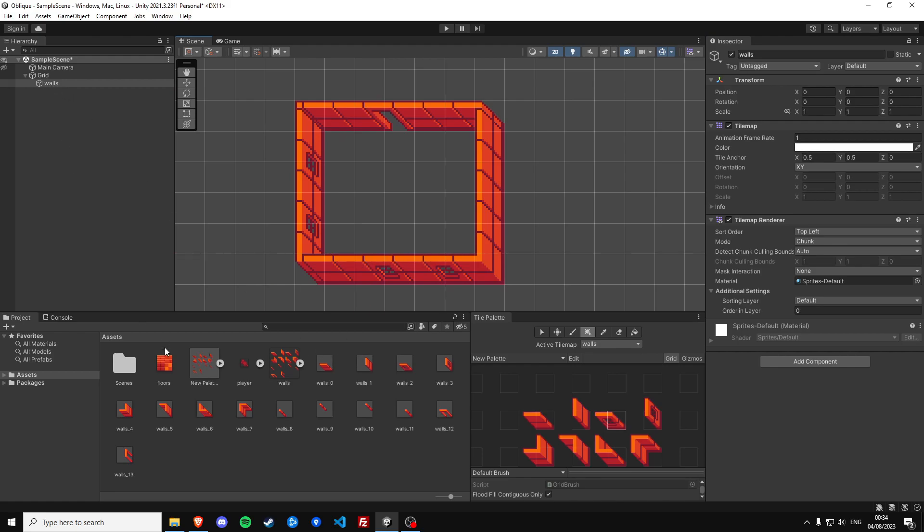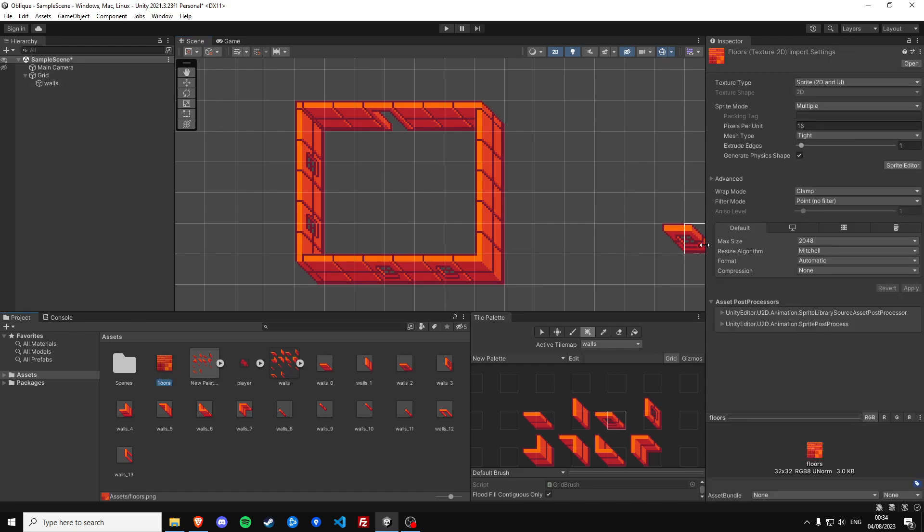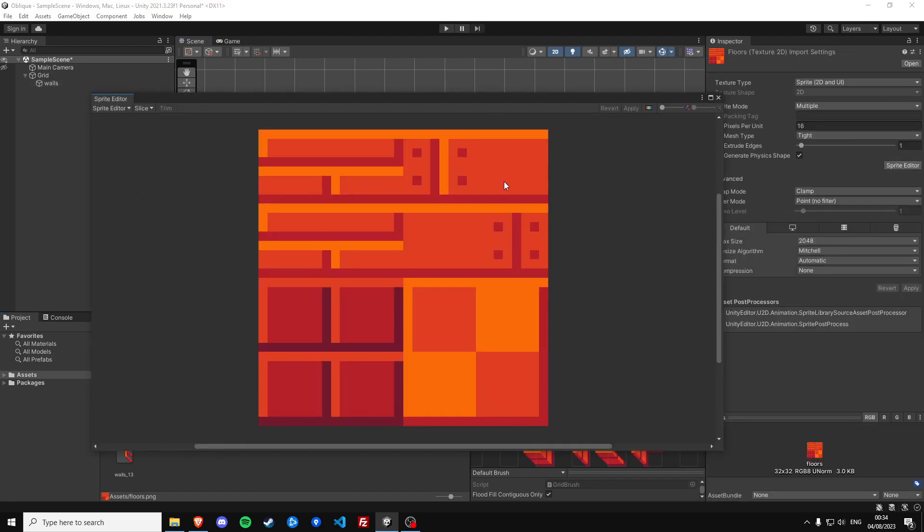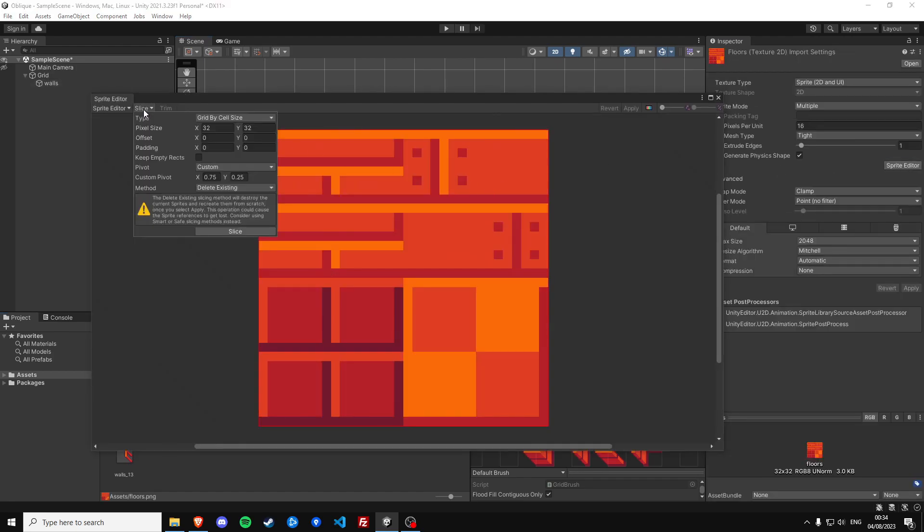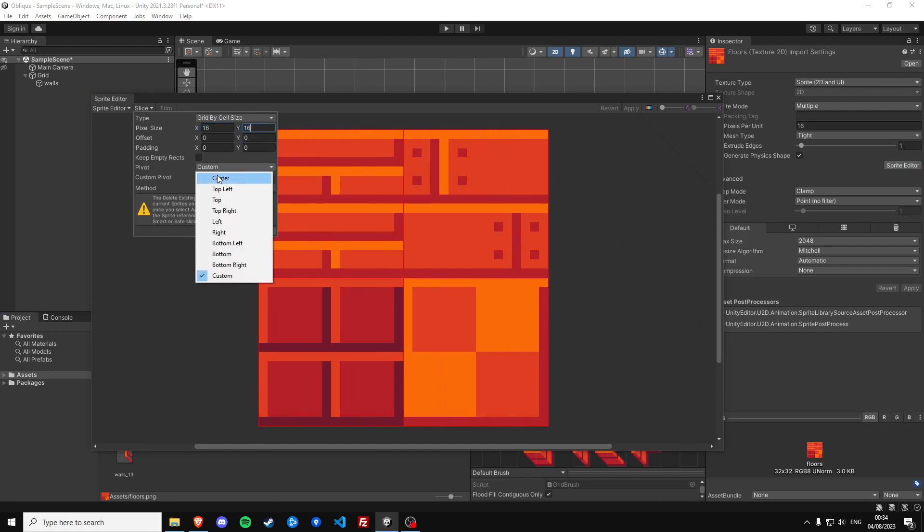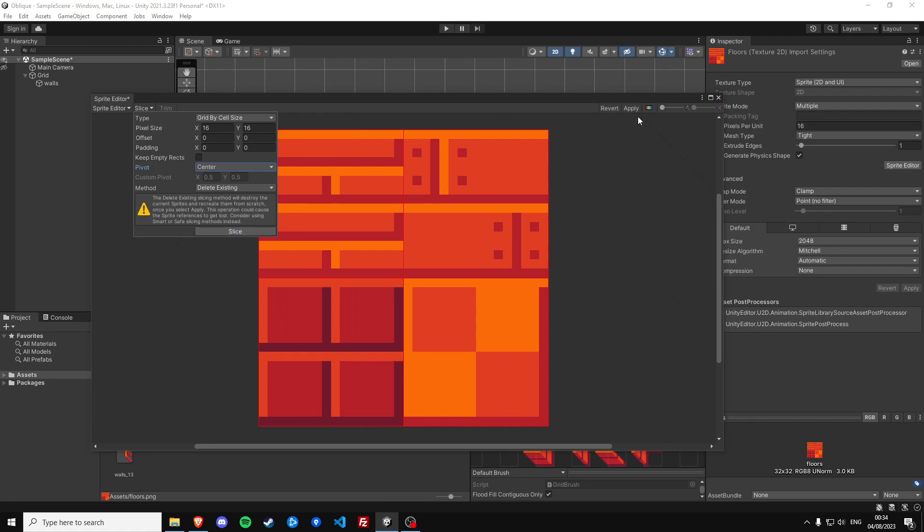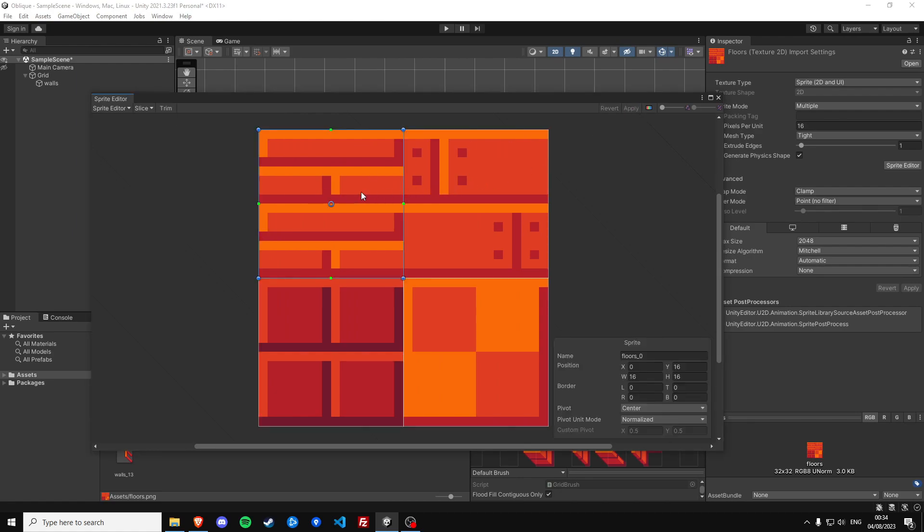Let's also create a tilemap for the floors but first we need to slice this one as well. These are actually 16 by 16 and we don't really care about the pivot so just center it, apply it, and now we have four tiles good.